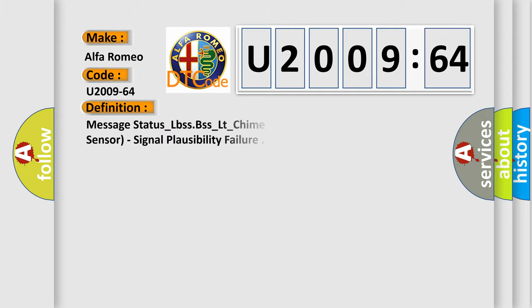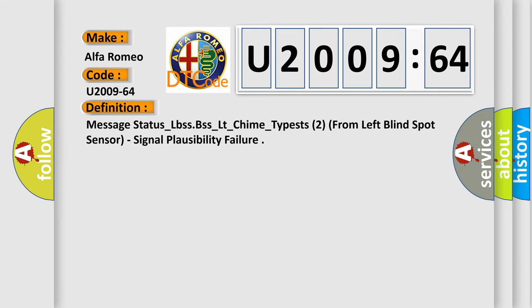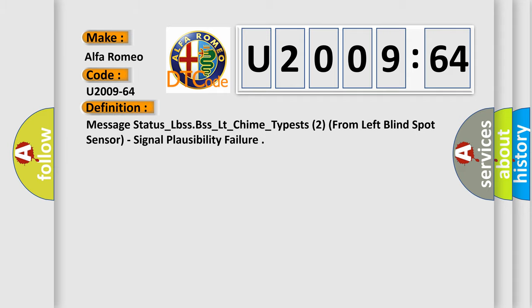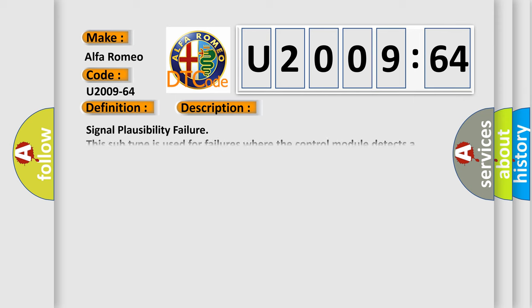The basic definition is: Message status_LBS SBSS_LT_CHIME_typists 2 from left blind spot sensor, signal plausibility failure. This is a short description of this DTC code. Signal Plausibility Failure. This subtype is used for failures where the control module detects a single input parameter for plausibility.